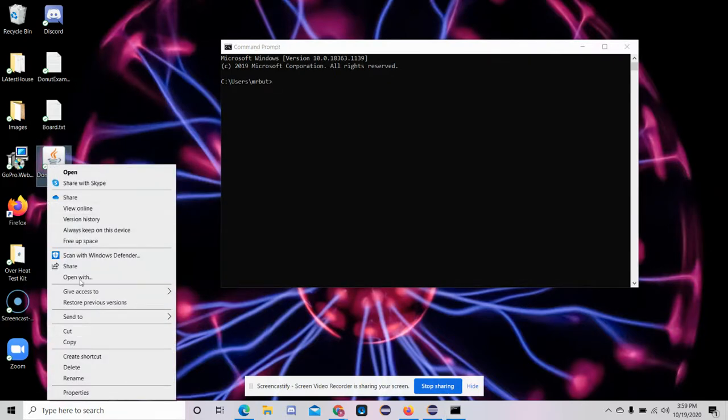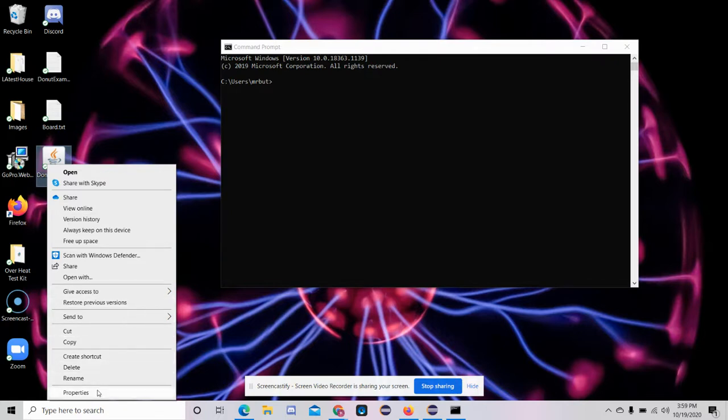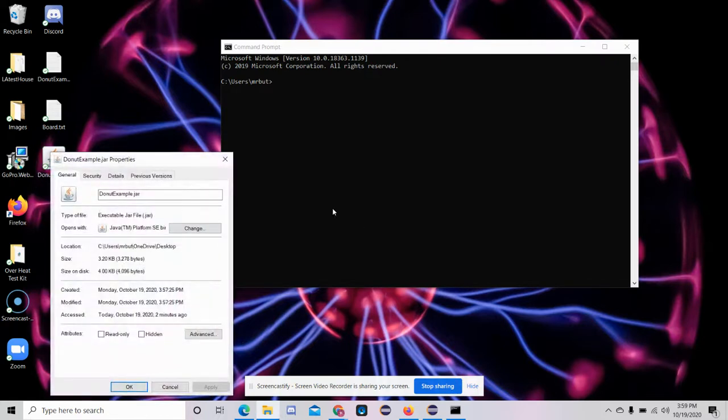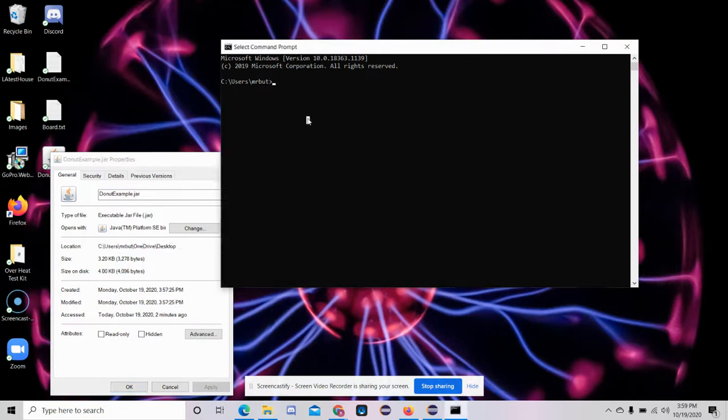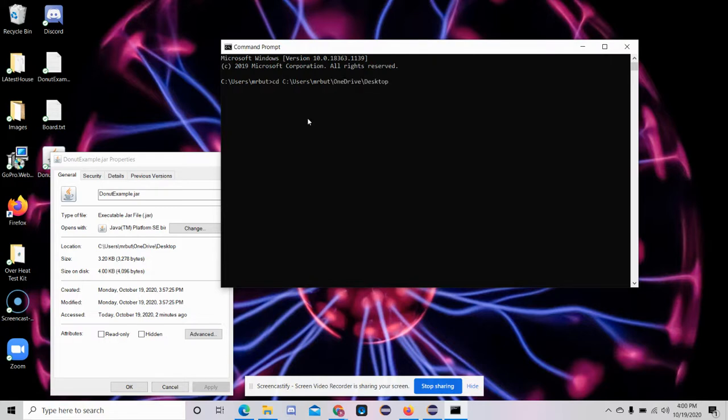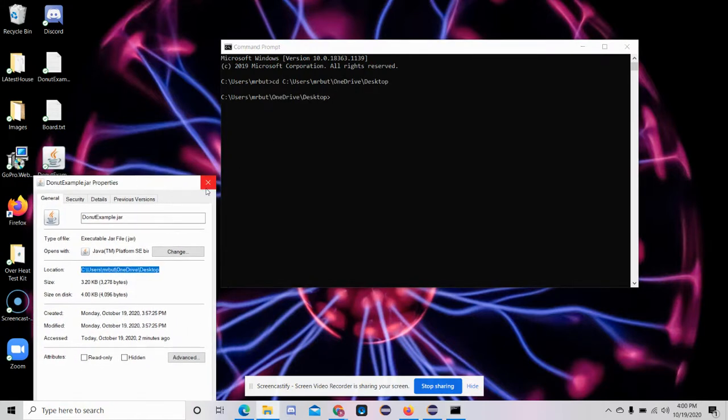So I saved mine on my desktop to make it easier to find. So if I go to properties here, I can see the exact location of the file. And I can just go here and change the directory by CD and change it to that exact location.